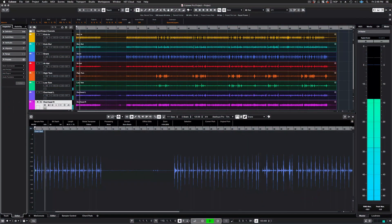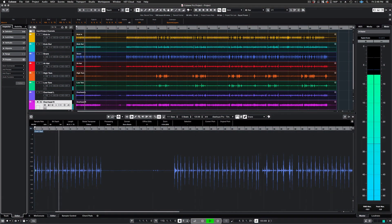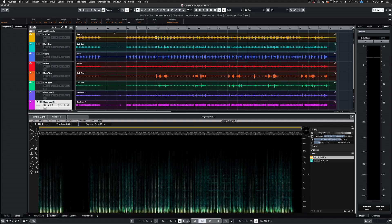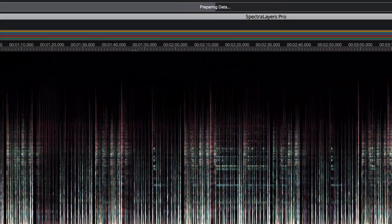ARA support has been expanded, and now features the ability to work with multiple SpectraLayers projects on the Cubase and Nuendo timelines.